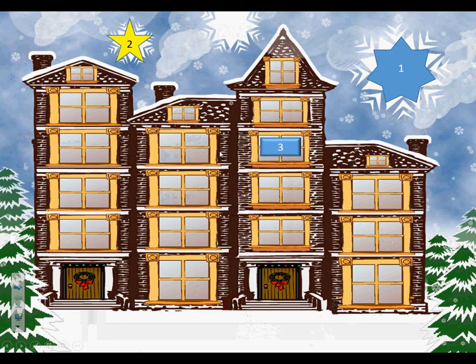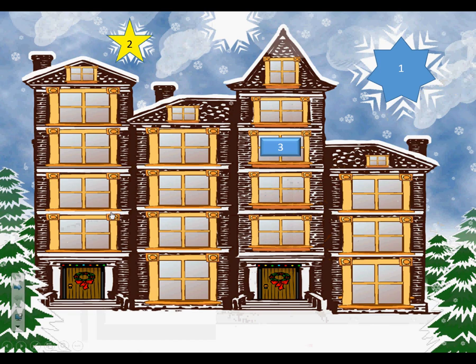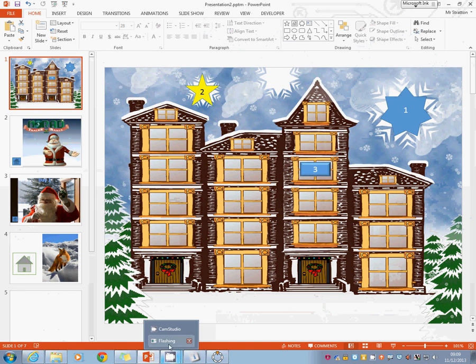And there we go. This is now an advent calendar. Okay. And again, animations, effects, special effects. All done by you.